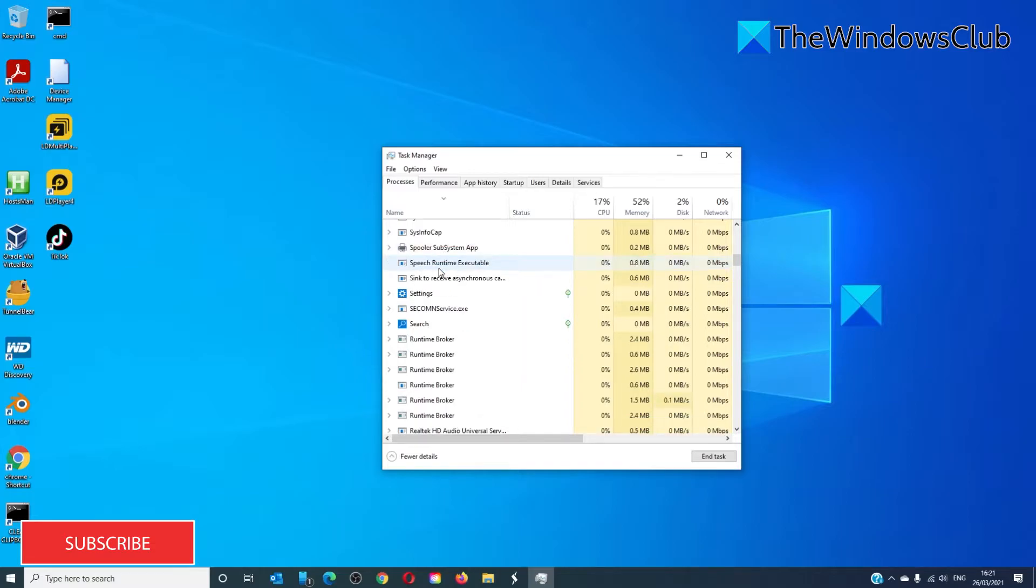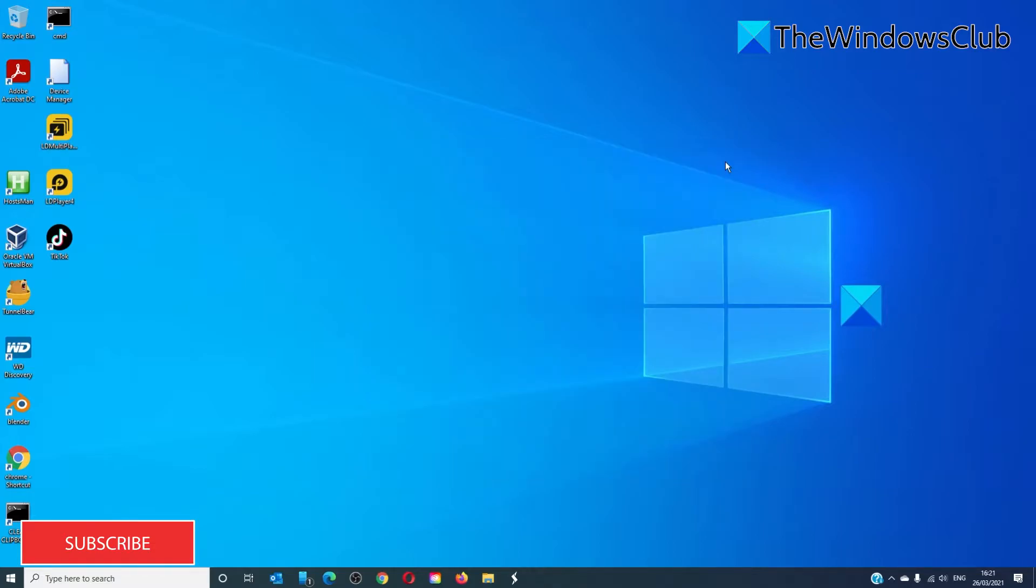The Start Menu will shut down and should restart in a few seconds. This will restart the Start Menu but not reset it. All of your apps and groups will stay as you arranged them.